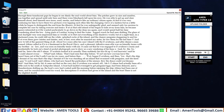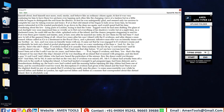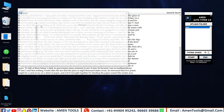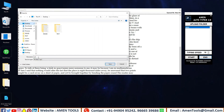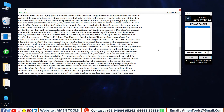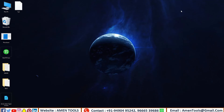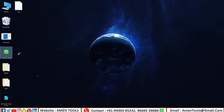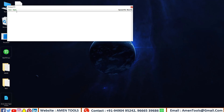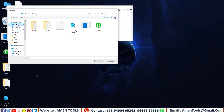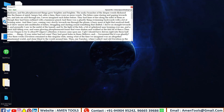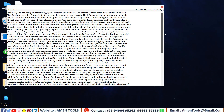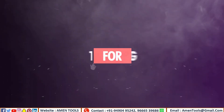Amen Autotyper software is very user friendly. Thanks for watching — like, share, and subscribe.